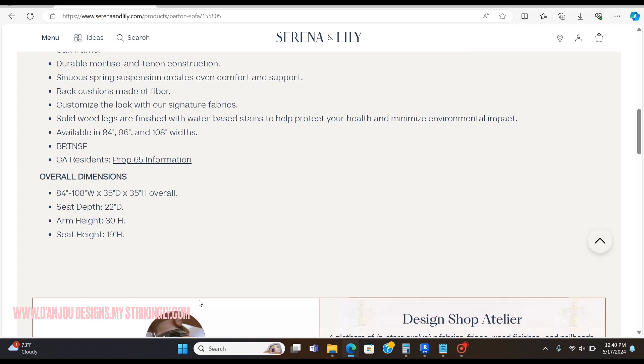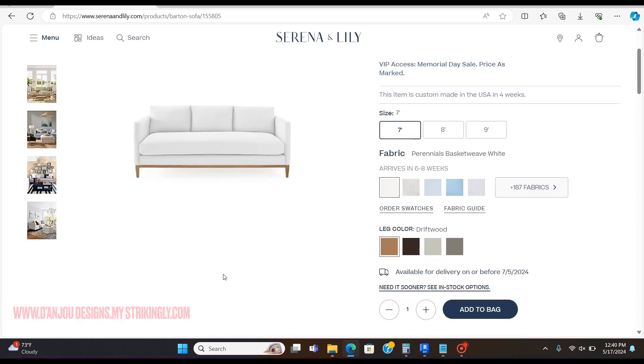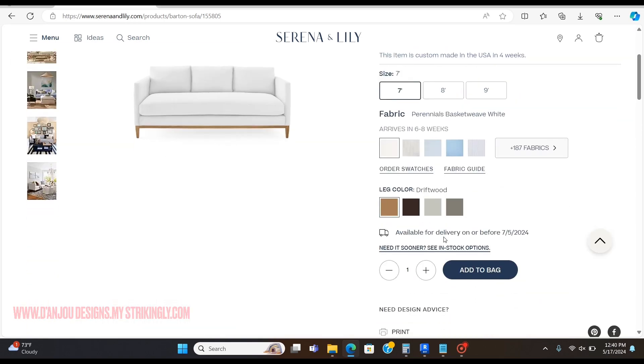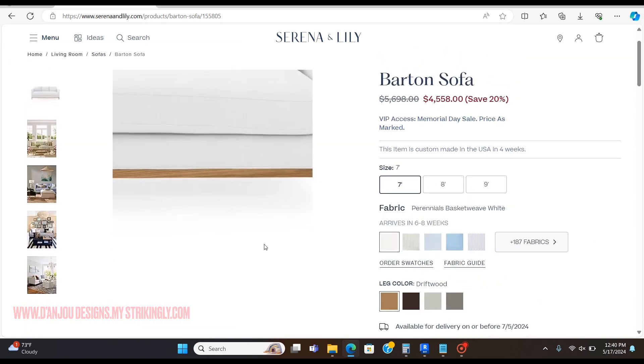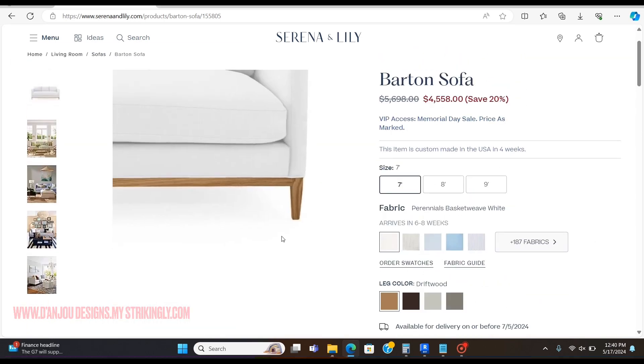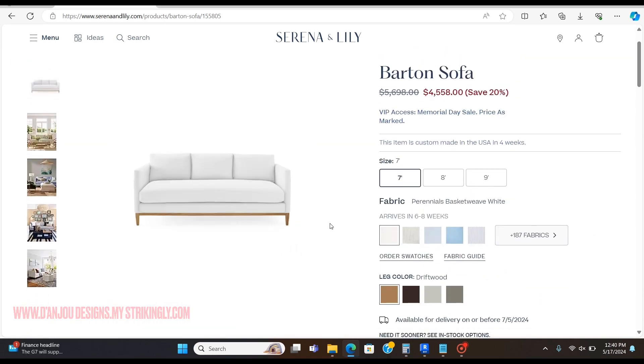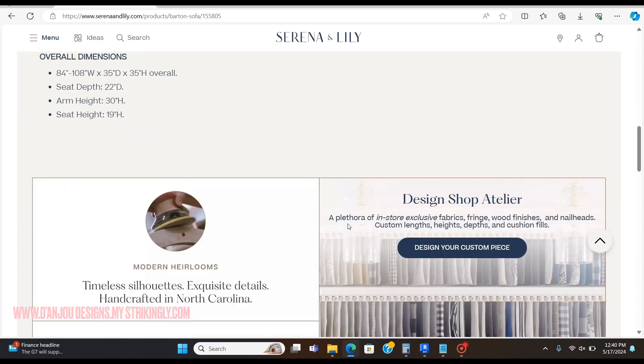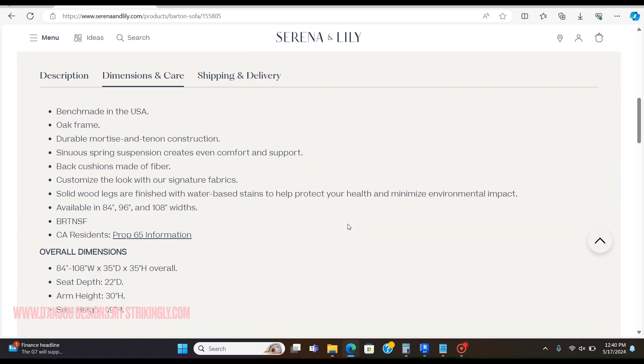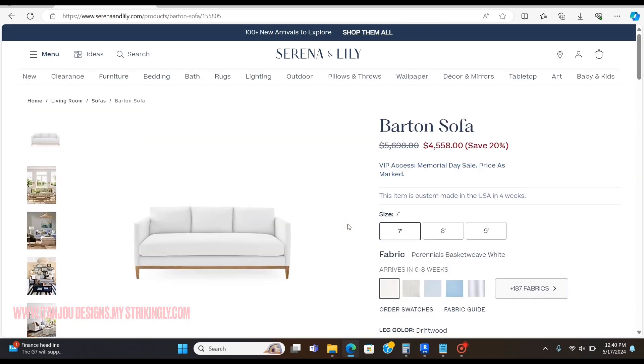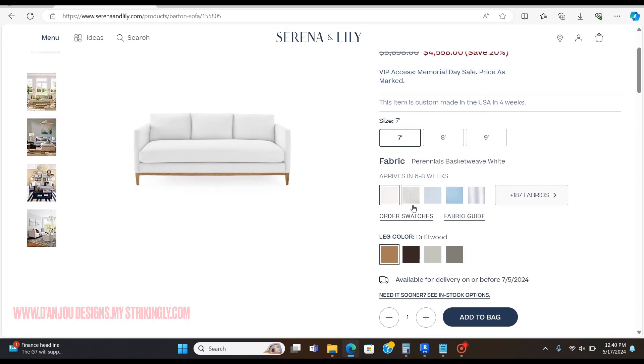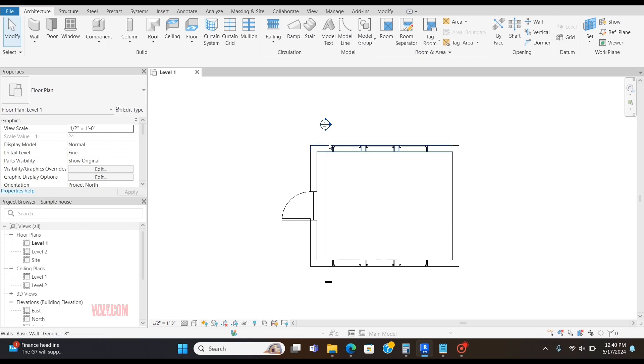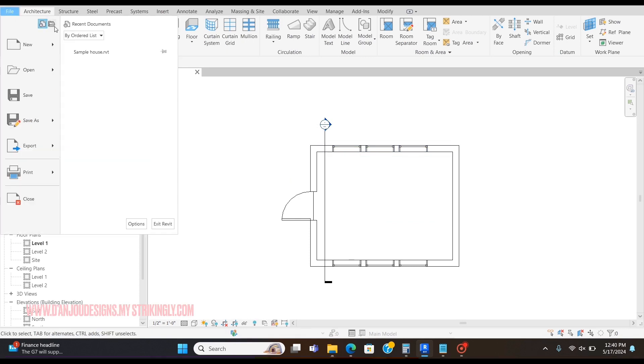Once you've done that, there might be some dimensions that aren't there, such as this leg height. Stuff like that you'll simply have to guess. Keep in mind you're just modeling after it, and as long as you get close to the exact dimensions it'll be fine.